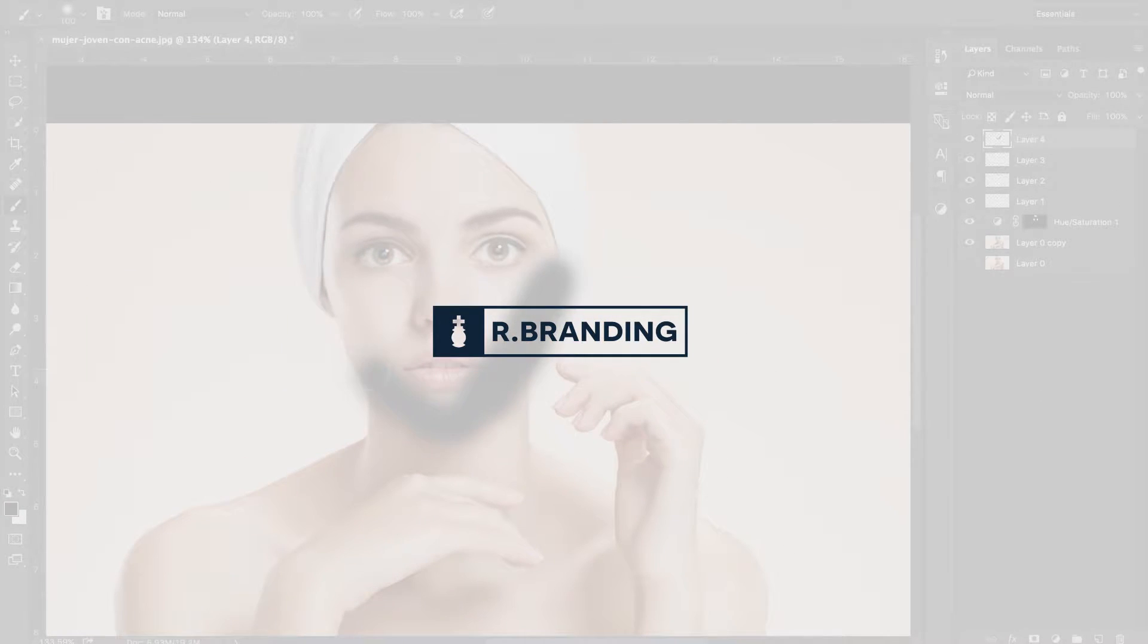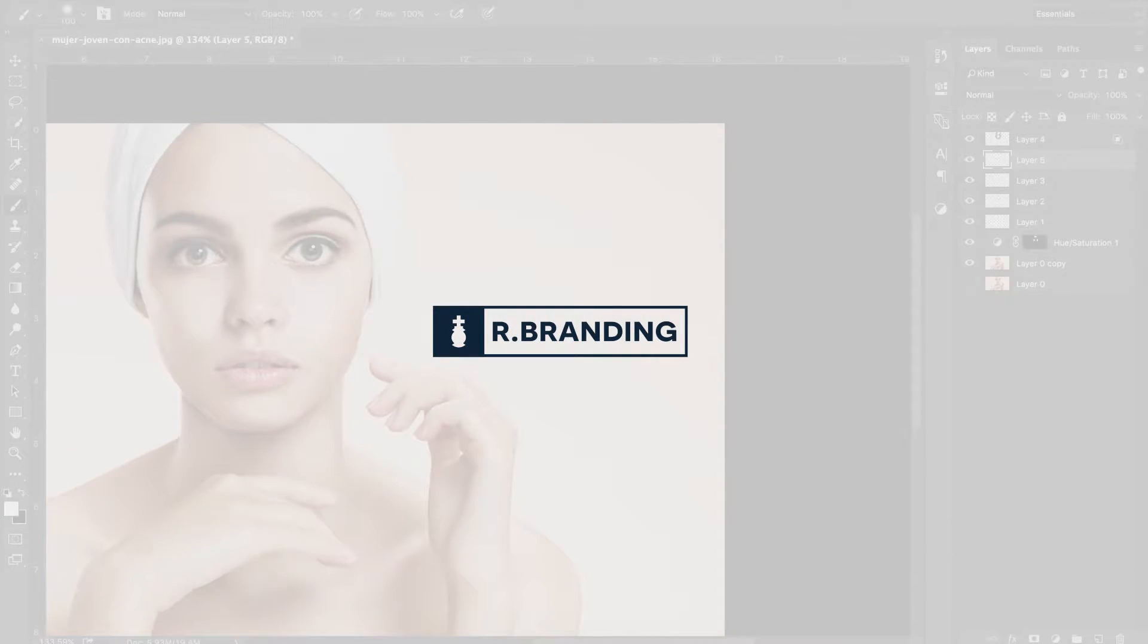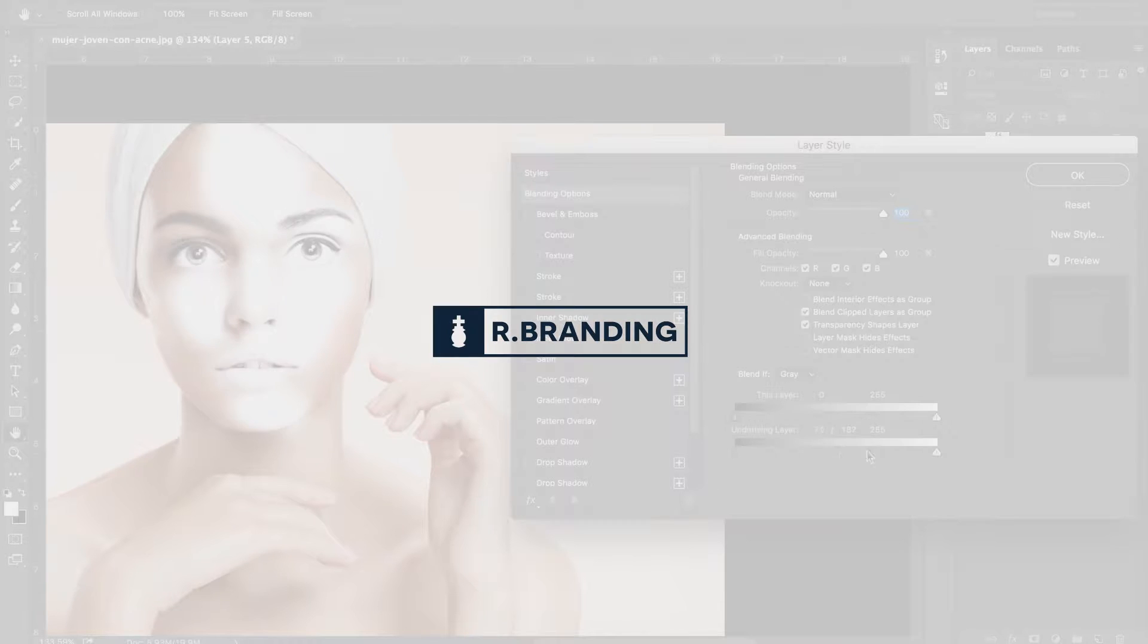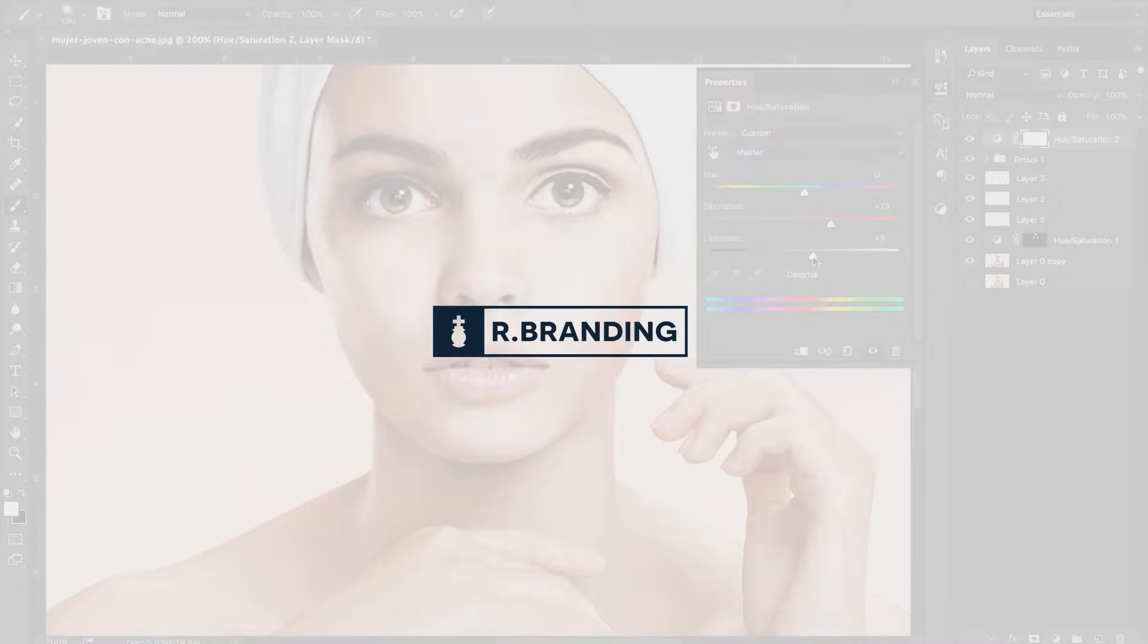What's up everyone, my name is Ryan from r.brandon and in this tutorial I'm going to be showing you some basic retouching skills using a select few tools.